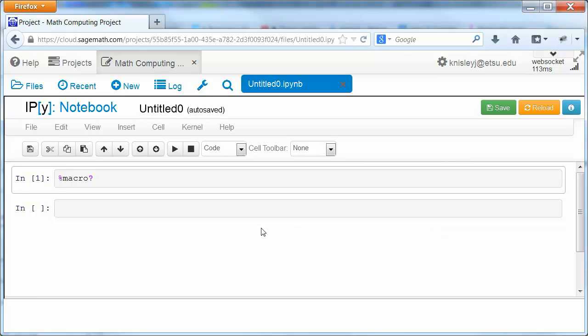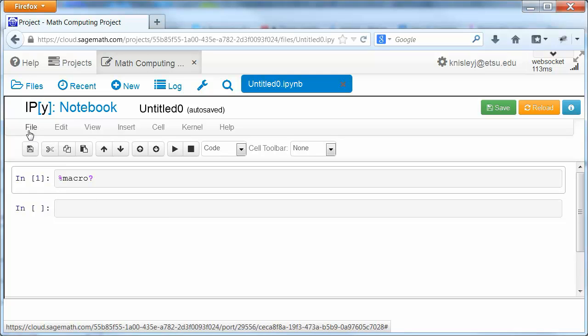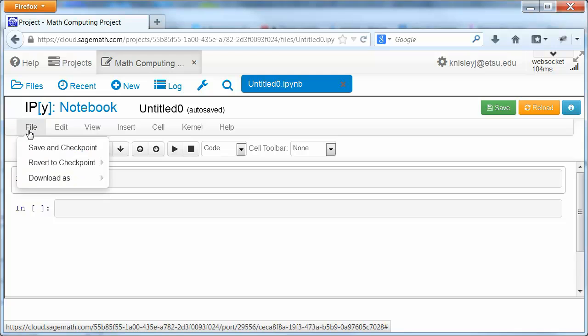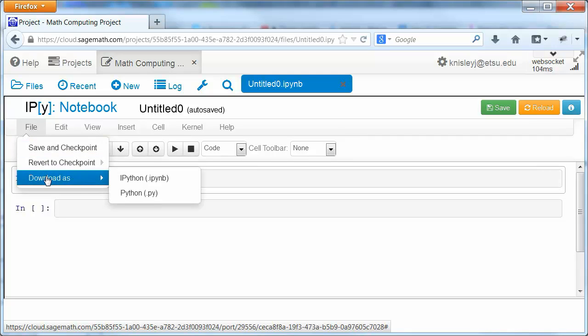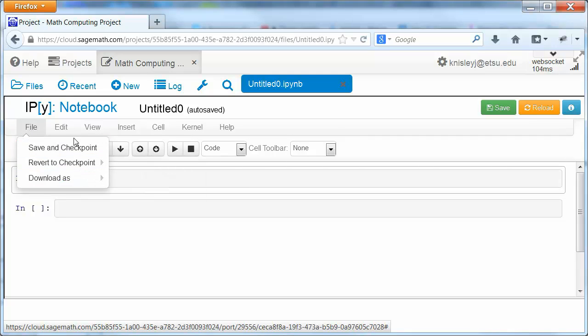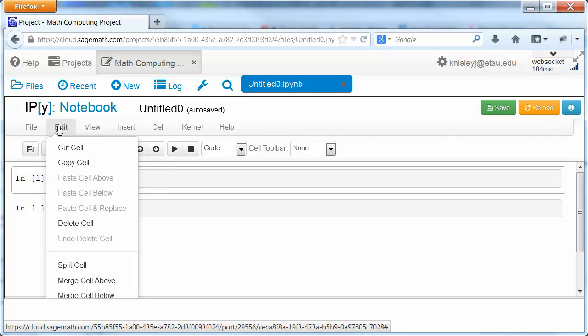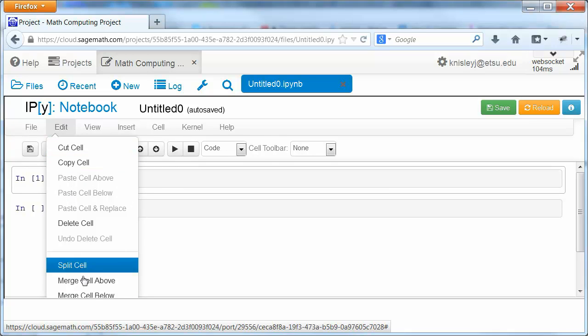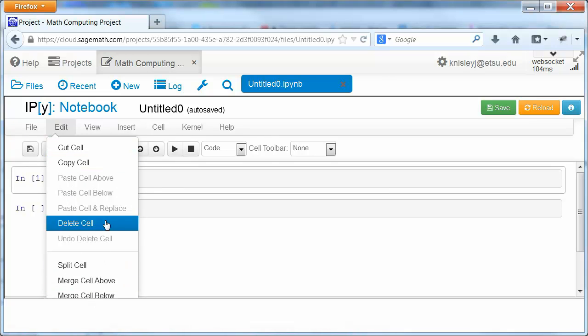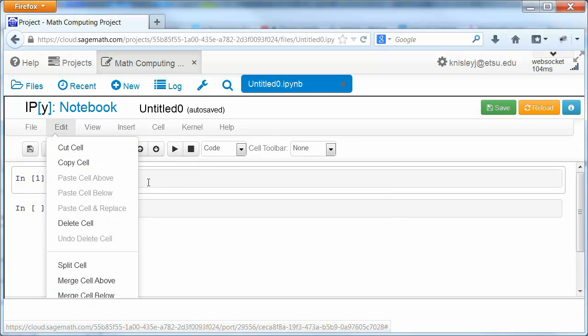So here we have the IPython notebook. And notice that it works very much like a menu-driven software. We can save and download. We'll be doing this. Edit. We can cut, cell, split, merge, so on and so forth.